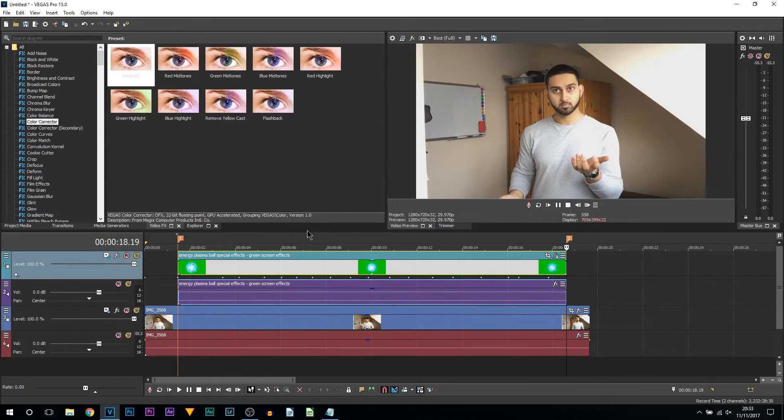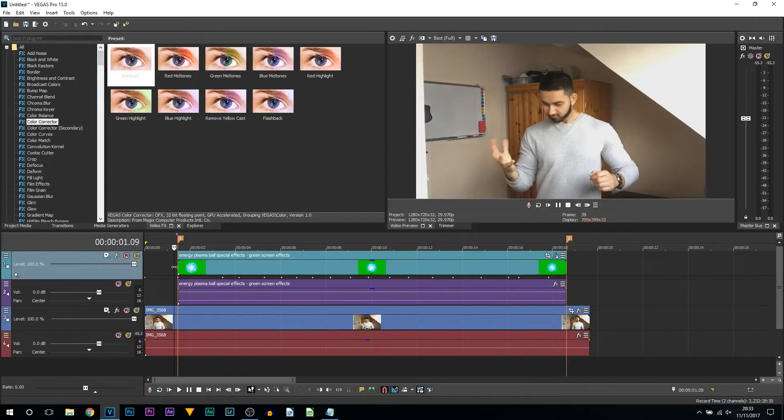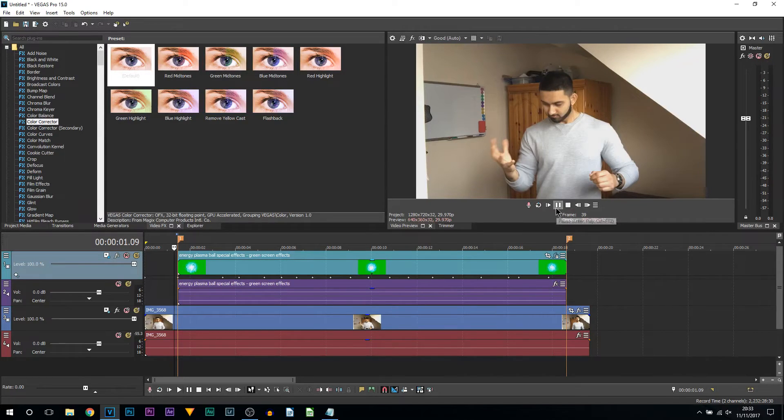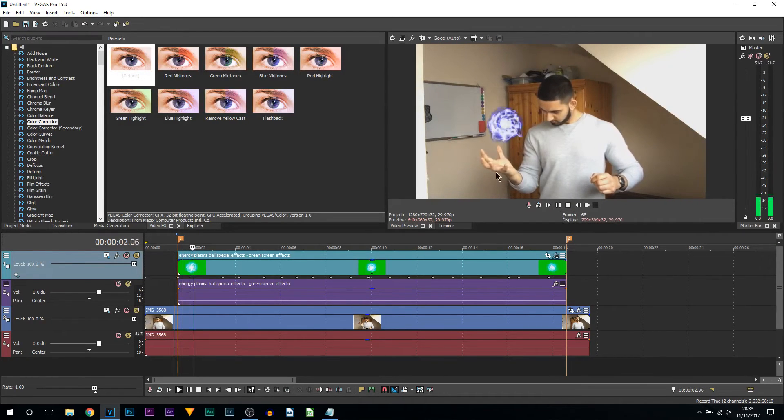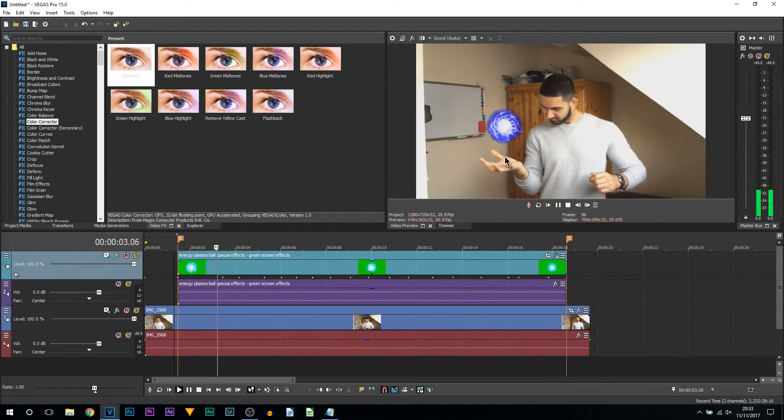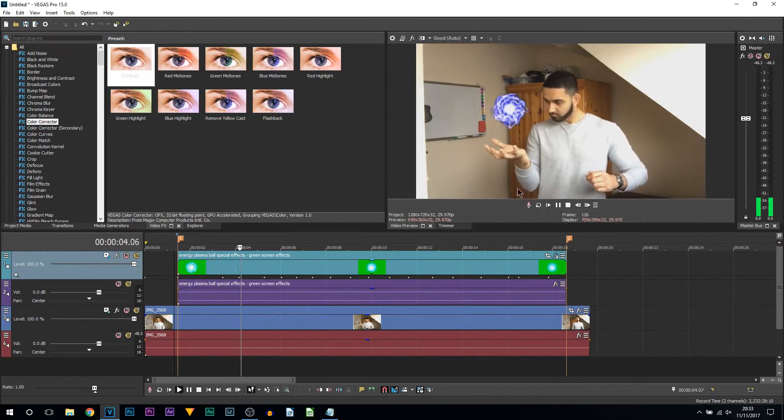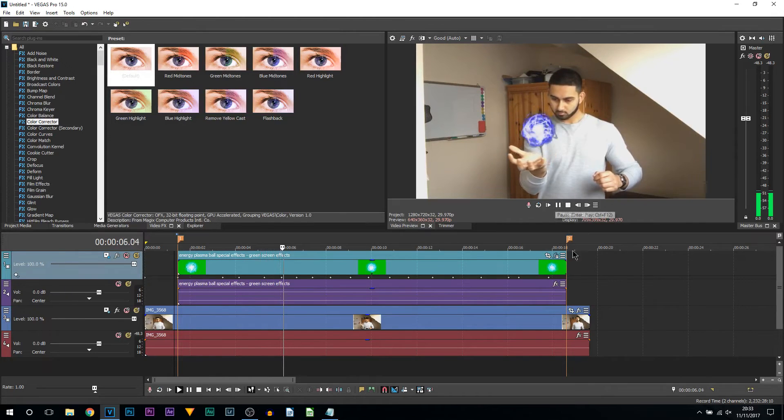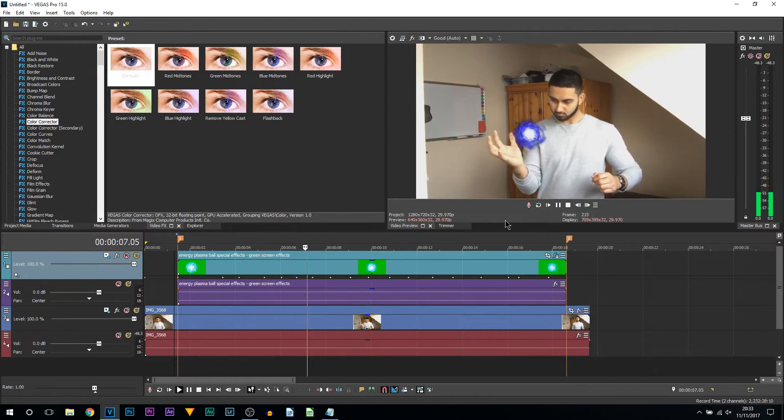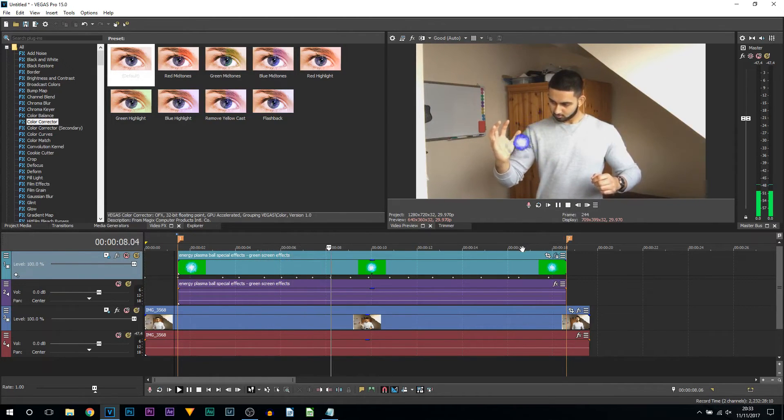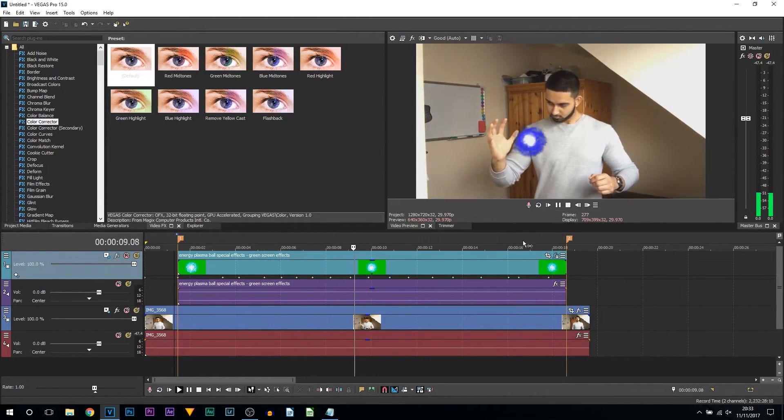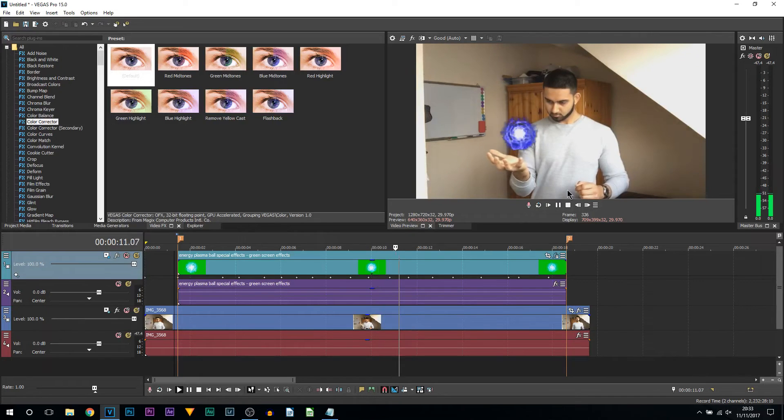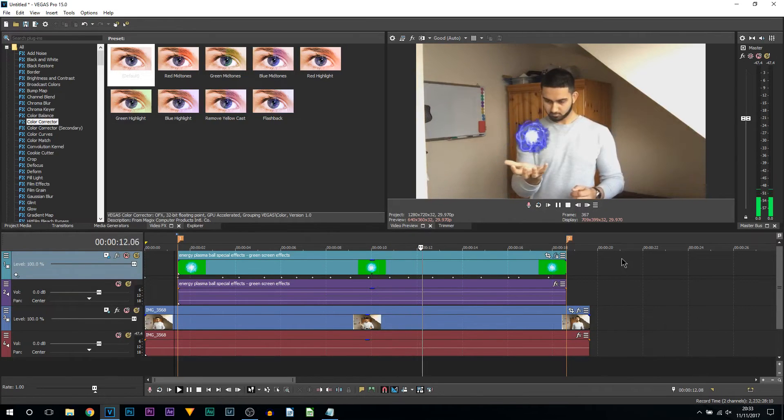I have now completed it. This is going to be the first time I'm watching it back as well. I'm going to turn down the preview quality. Let's play it through. Hopefully now it should be tracked with my hand movements. So far so good, looks pretty good.